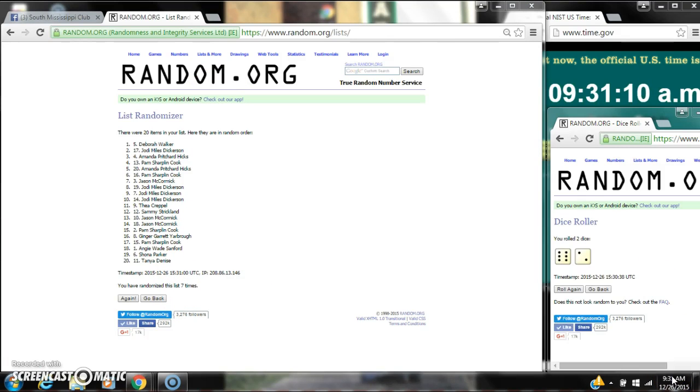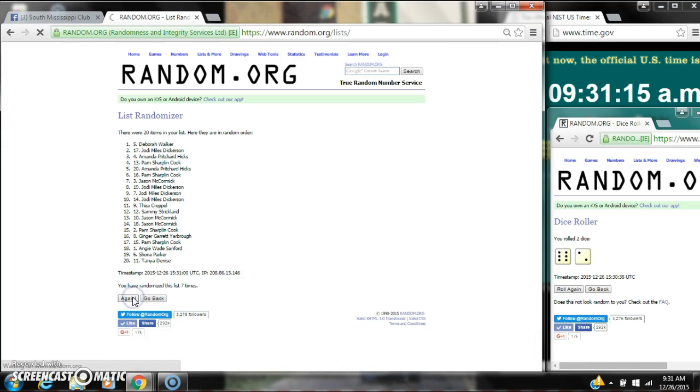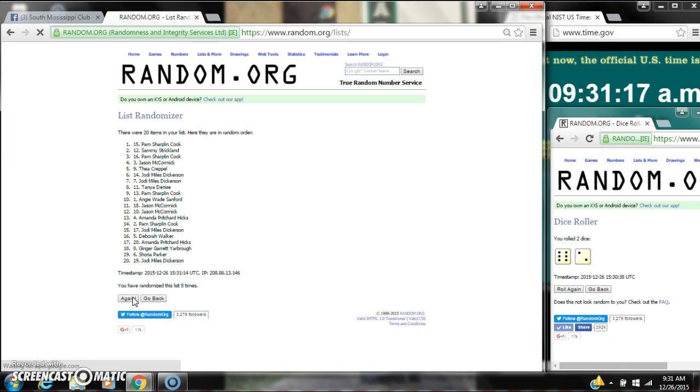Here we go for the last time at 9:31. Good luck, y'all. Alright, after the last time, here's the order of our list. Let's check our winners.